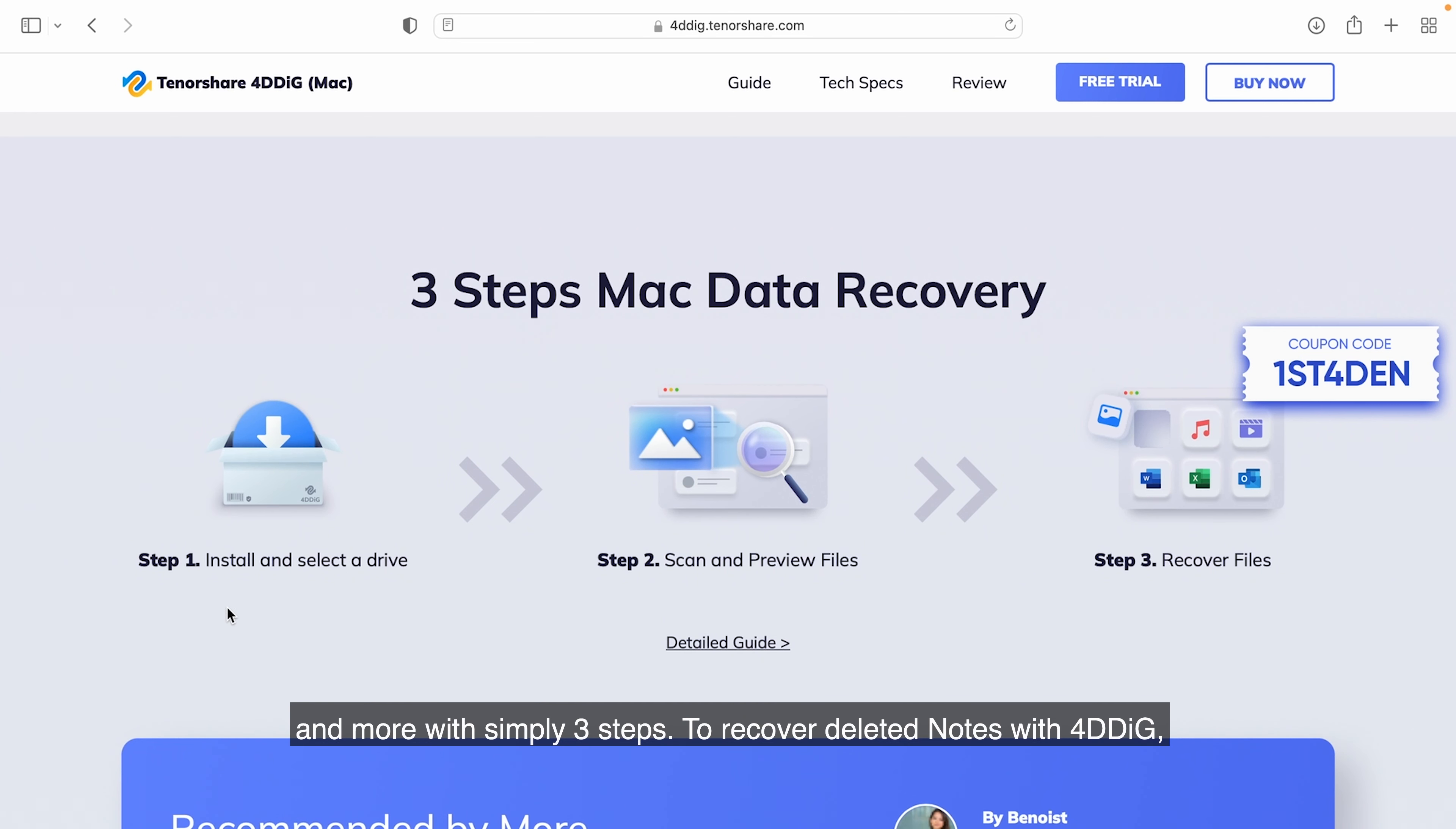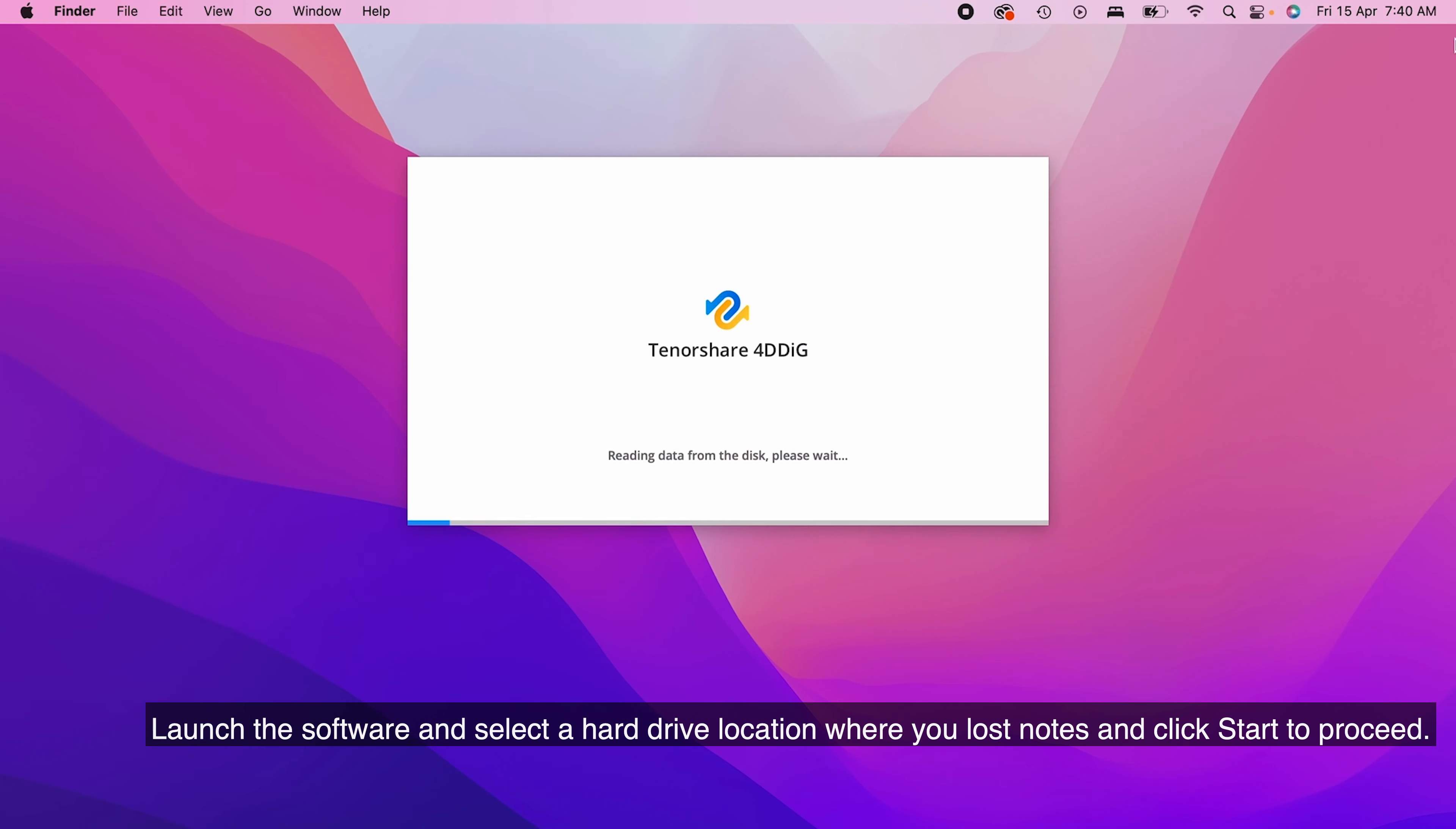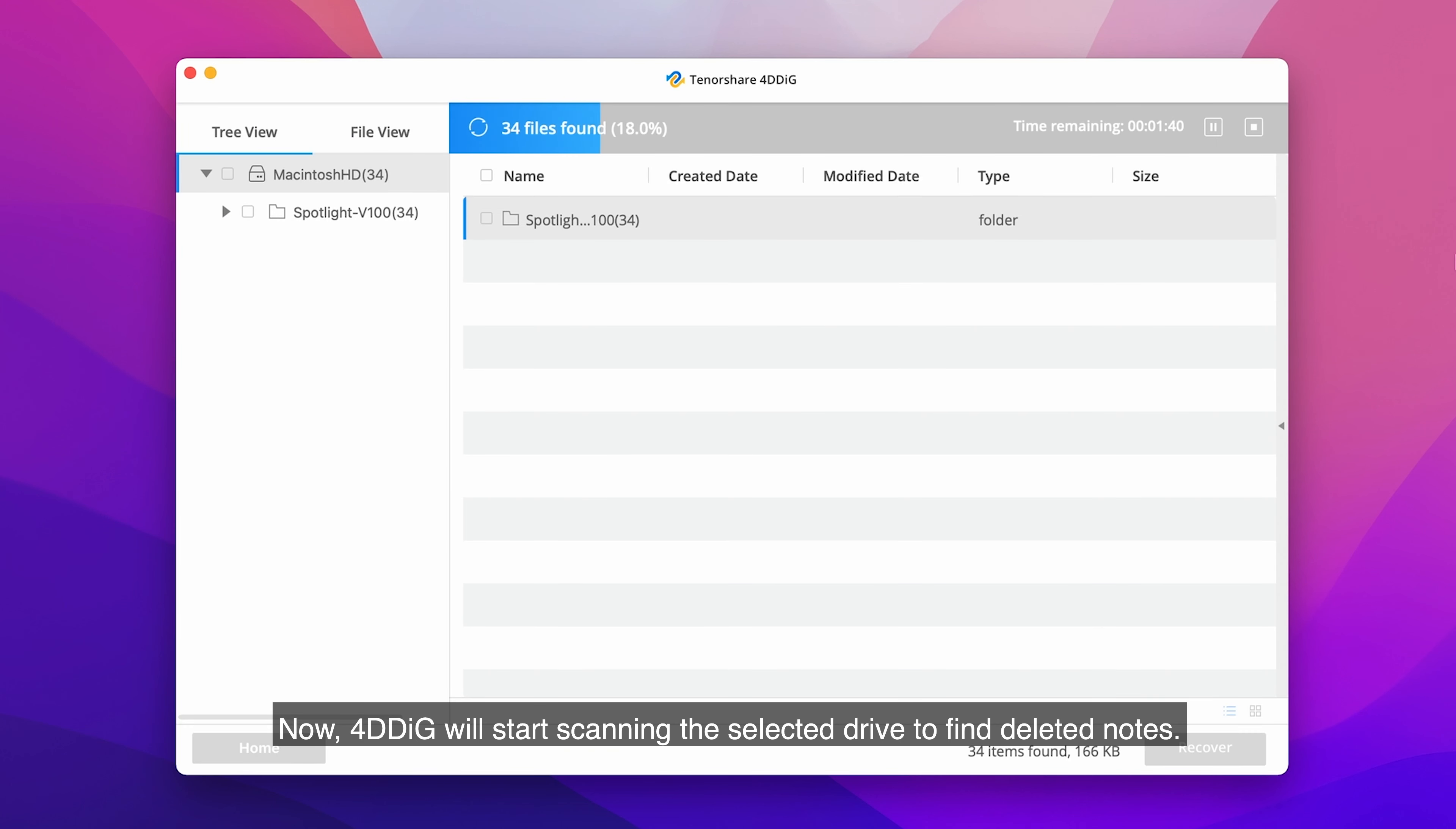To recover deleted notes with 4DDiG, download and install the program on your Mac, launch the software, and select a hard drive location where you've lost notes and click Start to proceed.